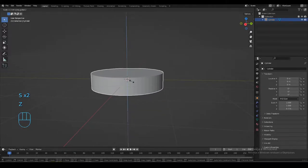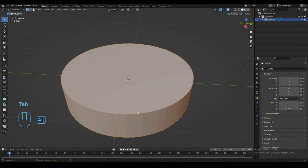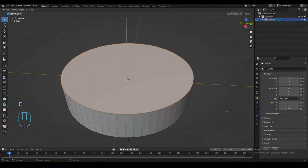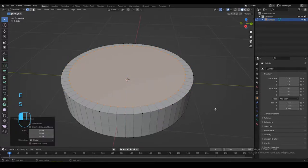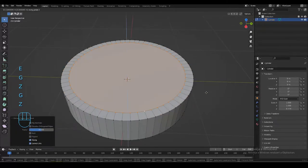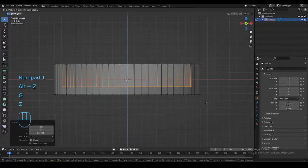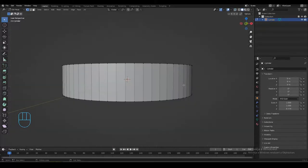Scale it vertically and press tab for edit mode. Extrude the vertices of the top face, scale them down and extrude again. You can turn on x-ray mode for better view.